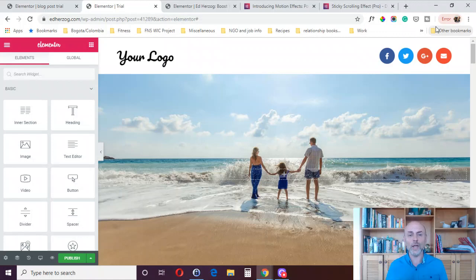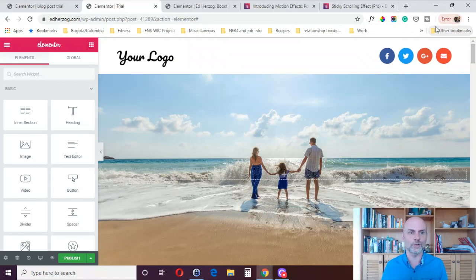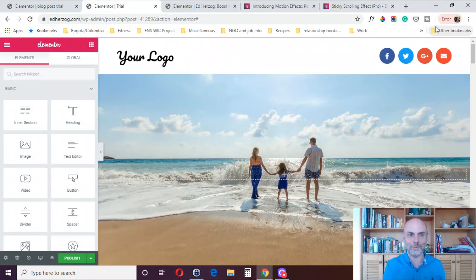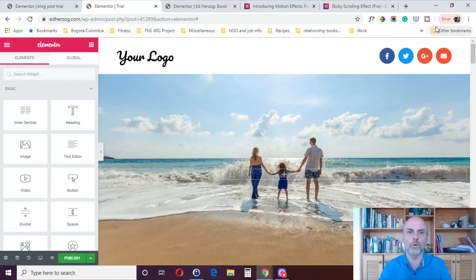There are five different locations where you can access these different animations, but not every location has all four of the different options. It may sound a little confusing, but let me just walk you through this.